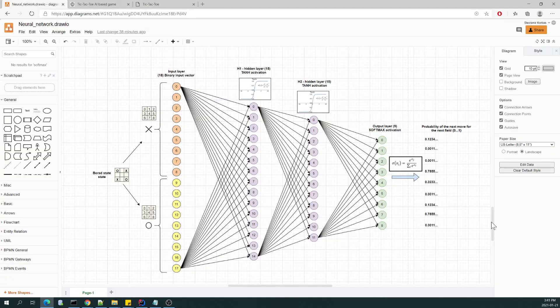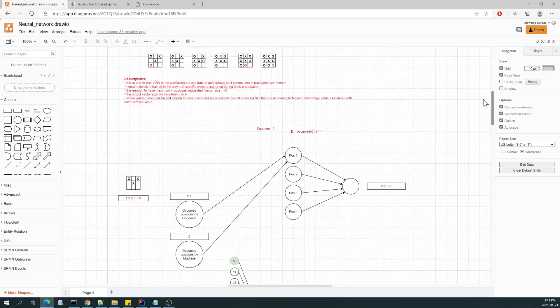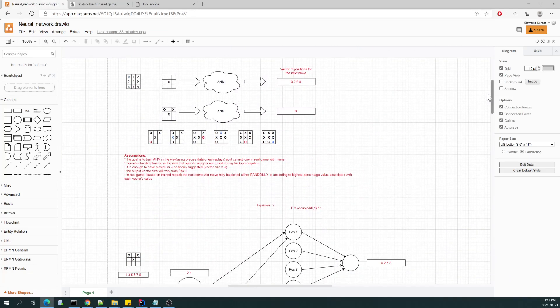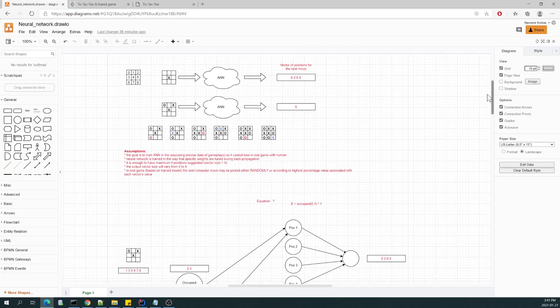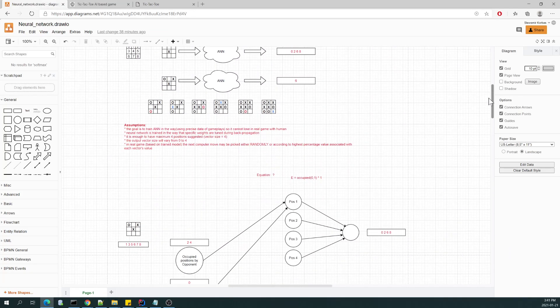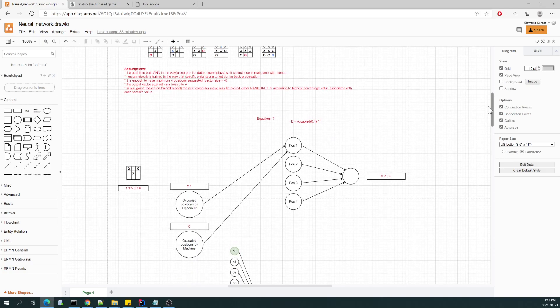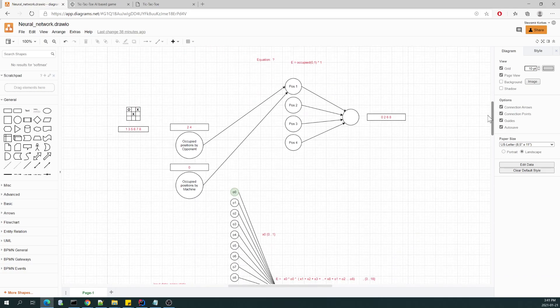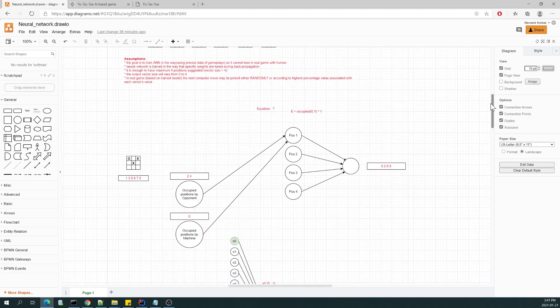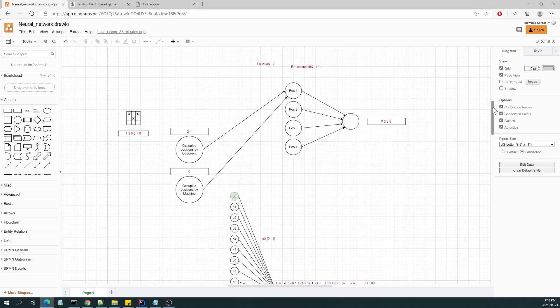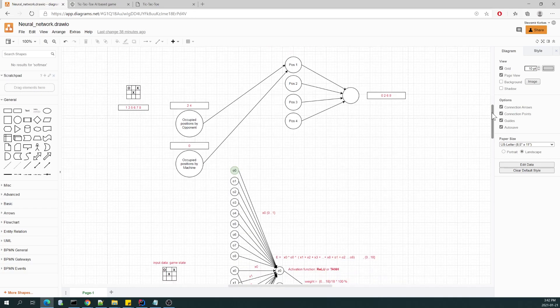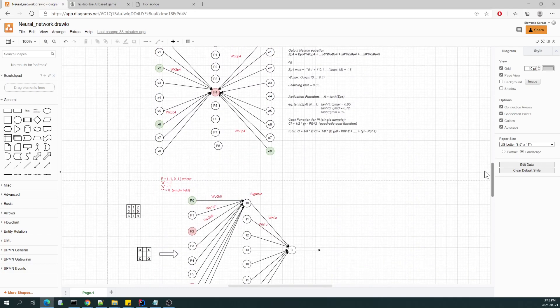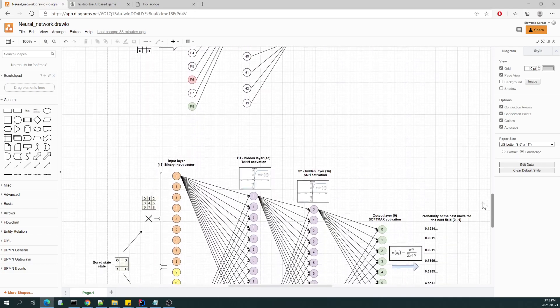When it comes to the game itself, I was trying to figure out what kind of neural network topology would be the most effective. So I had no experience, so I was doing many, many experiments.